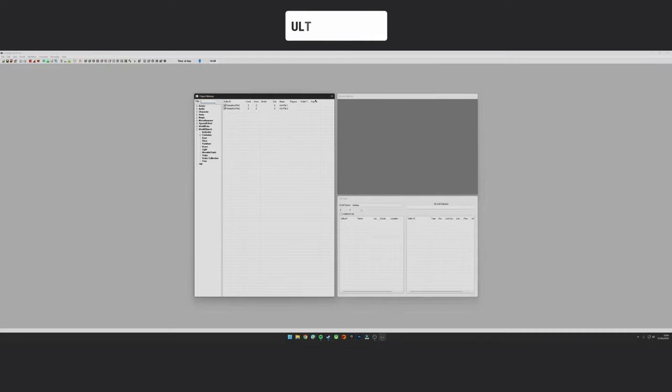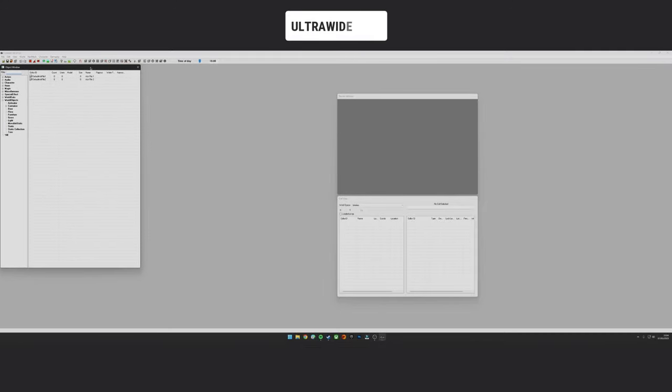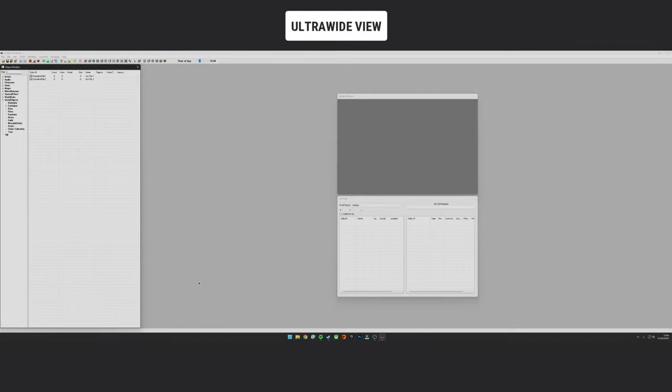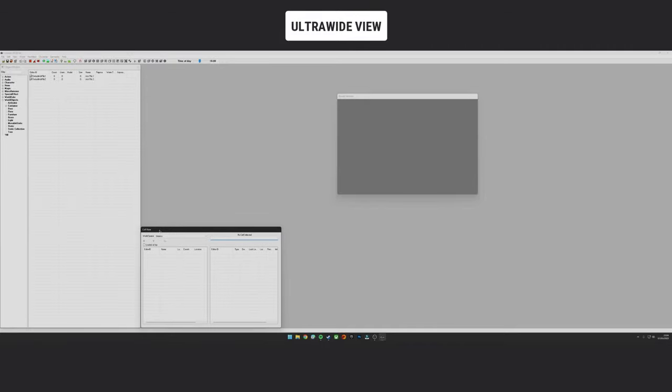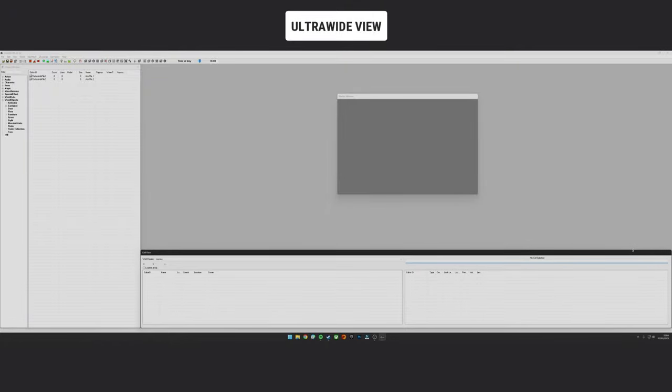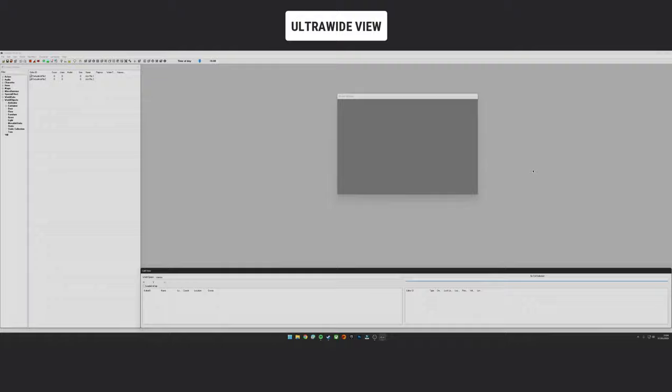So it loads up the Creation Kit. You've got all these wonderful little windows here. For me they're quite small, especially on ultrawide, so I like to resize them to whatever I like. Again, depending on your screen, your resolution and whatnot, and just your personal preferences as you build. As you get more familiar with the Creation Kit, you will change this to whatever format you like really. I just kind of go with what I've used for many, many years.